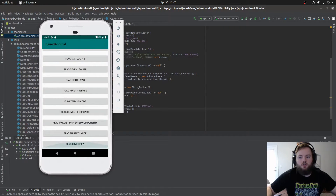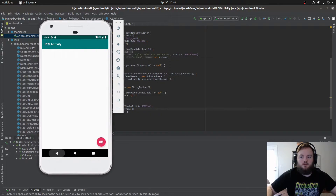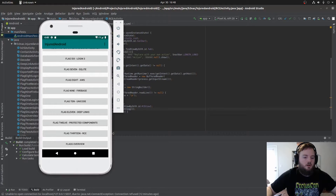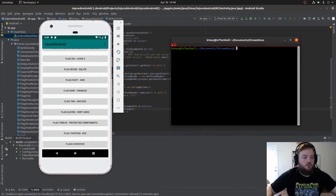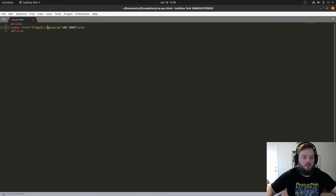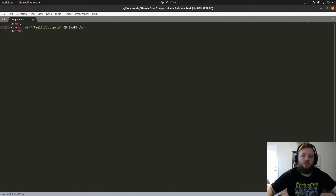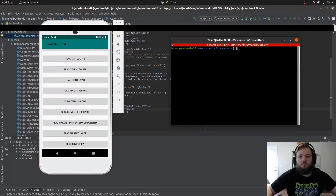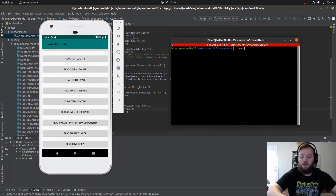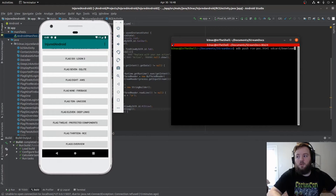First, I want to show you that if you go to flag 13 RCE, it's blank. Now, I'm going to push the POC, which is a simple HTML file. This is the command I'm going to be executing on the phone itself, which is a binary on the device. With ADB push, I'm pushing my POC to the emulator.